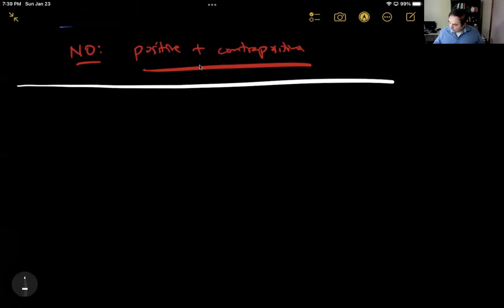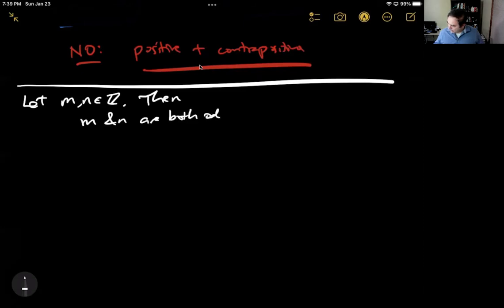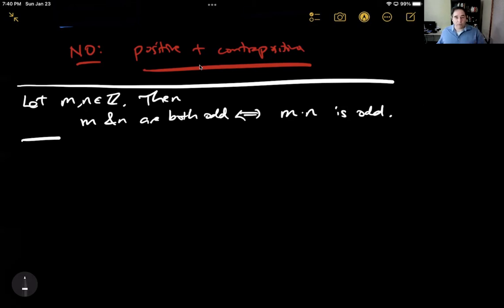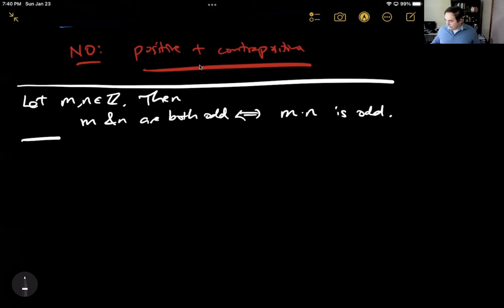Here's another proof. Let m and n be integers. The theorem is: m and n are both odd if and only if mn is odd. It's an if and only if, so we have to prove this in two directions. When m and n are both odd, their product is odd. And the if and only if also tells us we can go in the other direction: if we have a product that's odd, then each of the two terms must also have been odd. If you have an even number in there anywhere, you don't get an odd product.